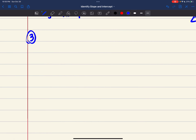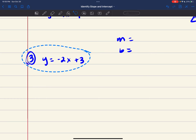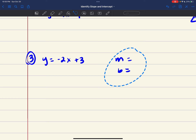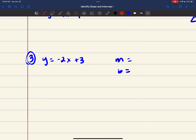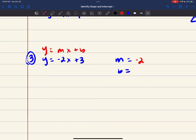Number 3: y equals negative 2x plus 3. Writing y equals mx plus b, your slope is negative 2 and your y-intercept is positive 3.